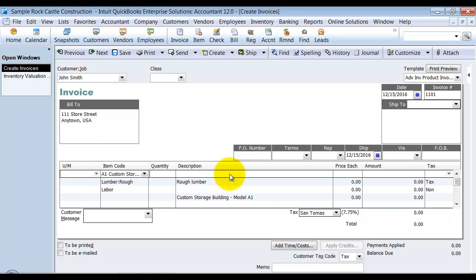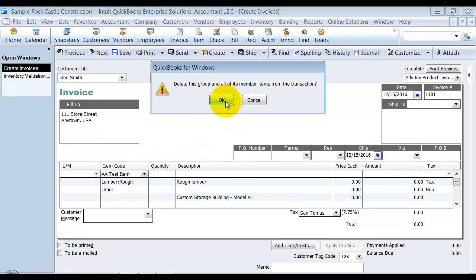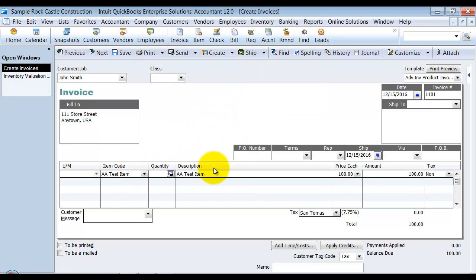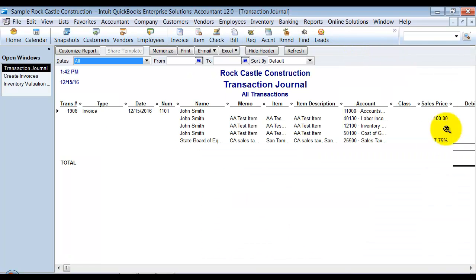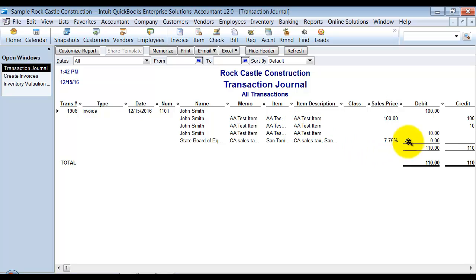I'm going to sell one of them and save it. So when I look at my journal, it's going to do the cost at my first in cost of $10.